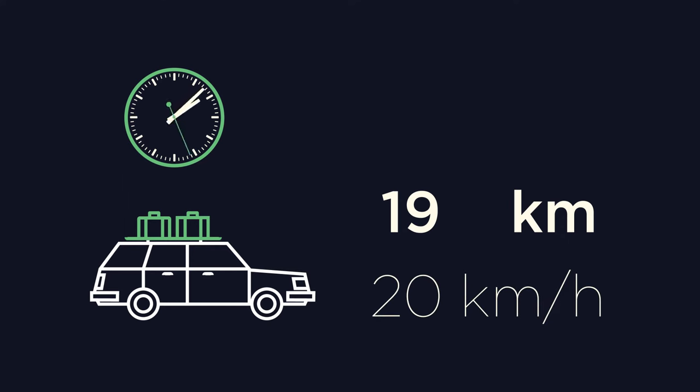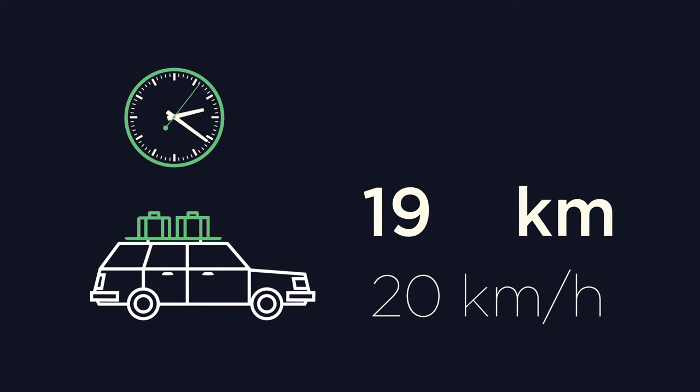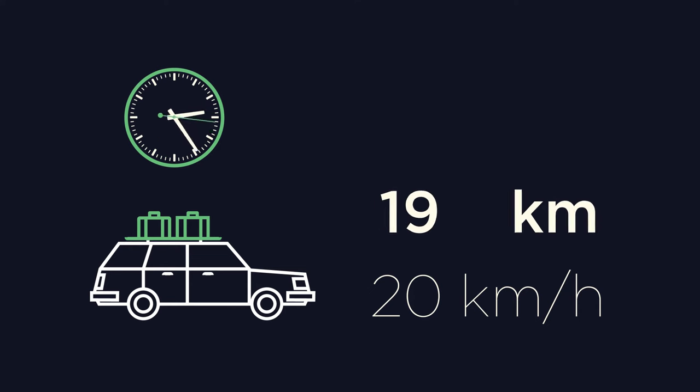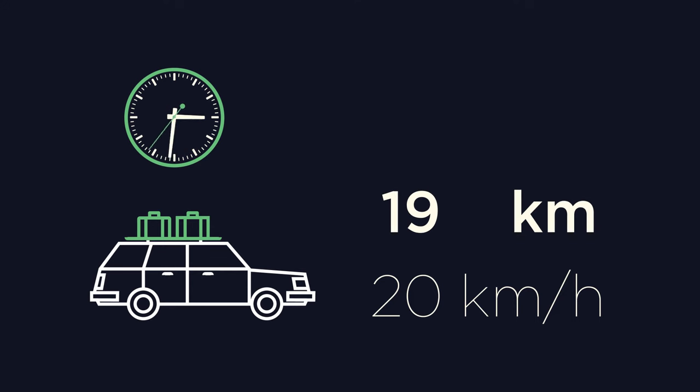Whilst it's certainly possible to calculate time from these values, looking at your approximated distance, 19 kilometers, it is still not the easiest value to work with.